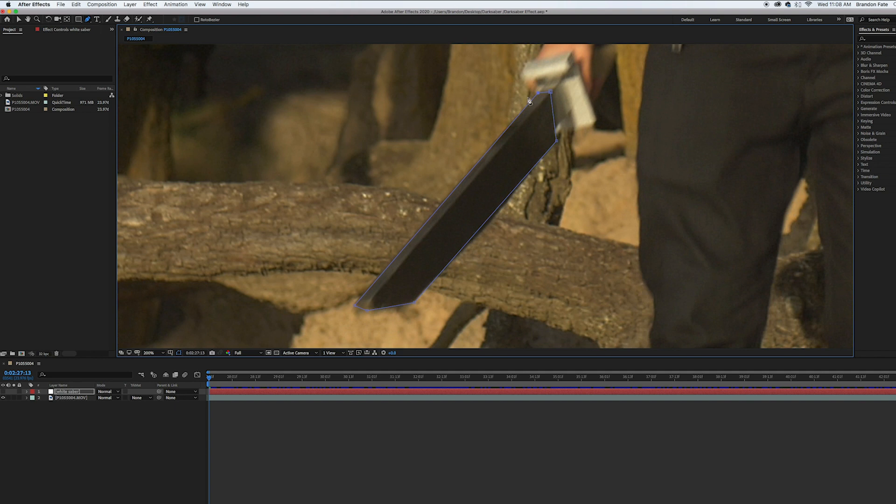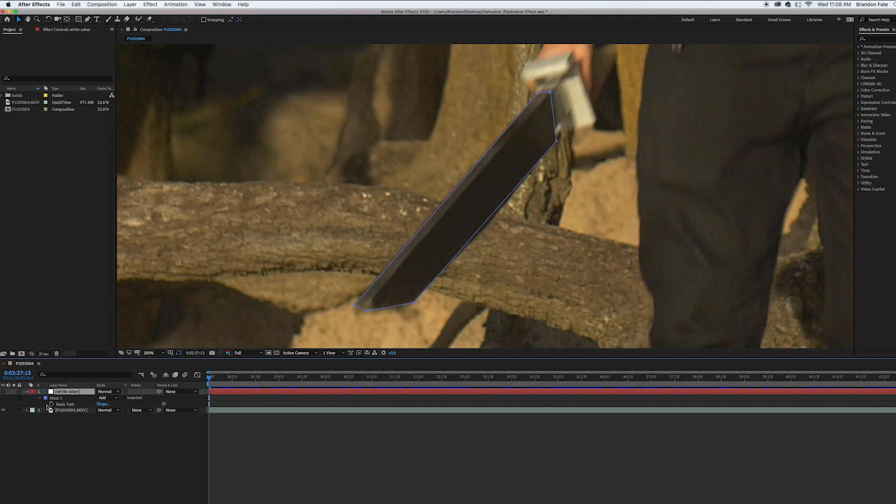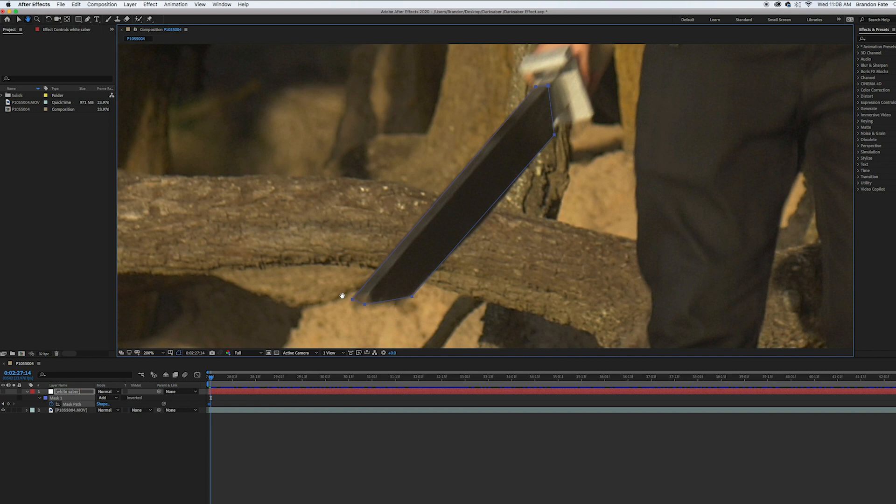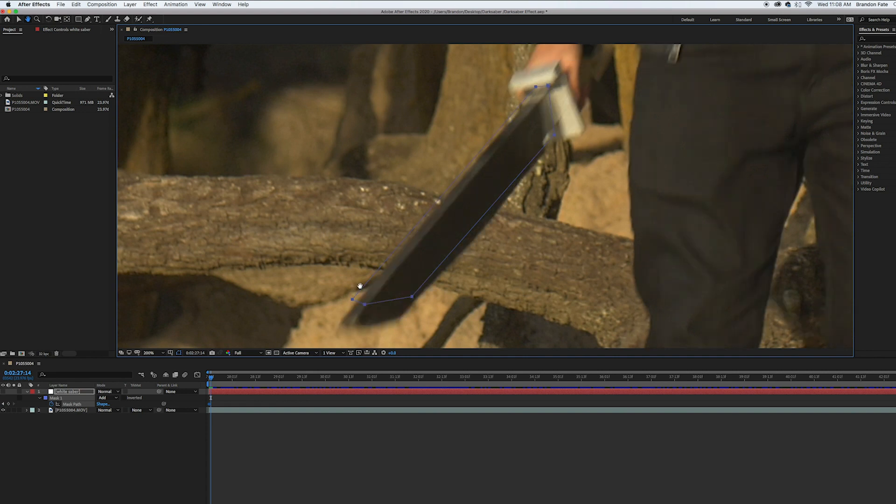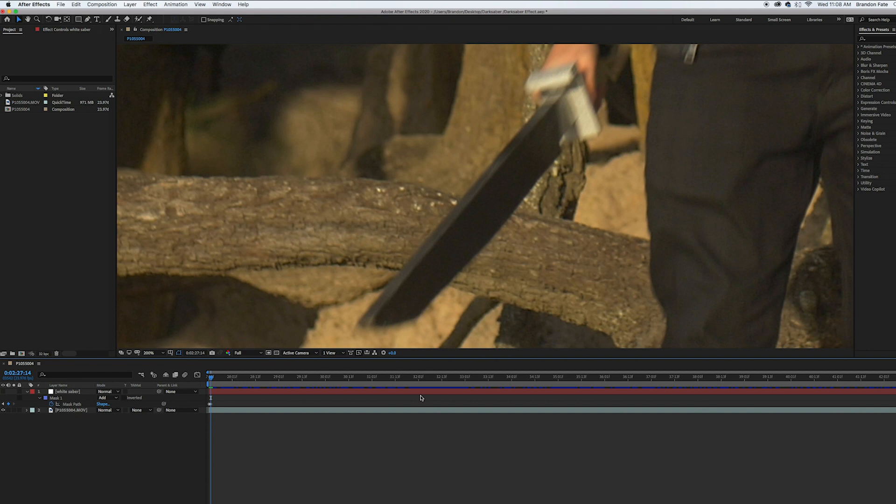And then I come over here on the white solid, hit M on the keyboard and that'll bring up the mask path and then hit the stopwatch. And now this is where the long and tedious part starts. I'm gonna go through frame by frame and redraw this mask over my saber blade. It requires some patience.